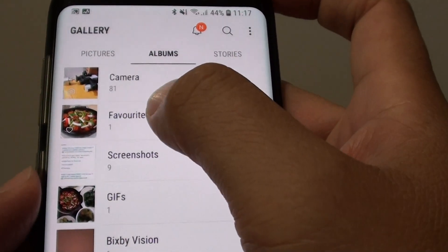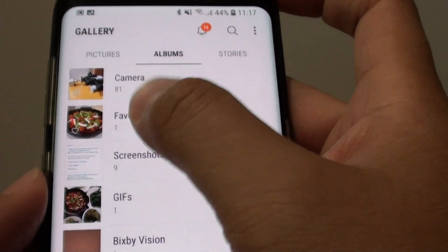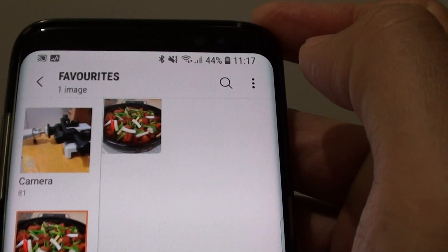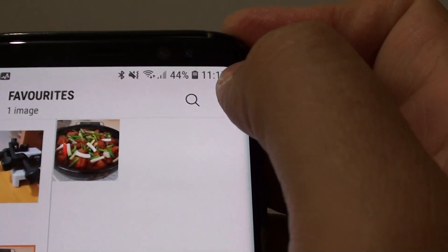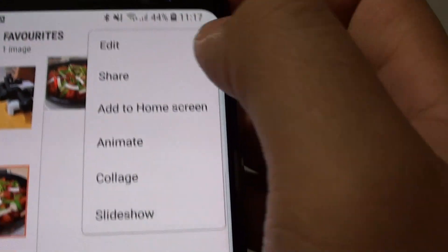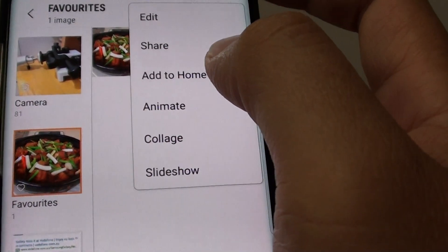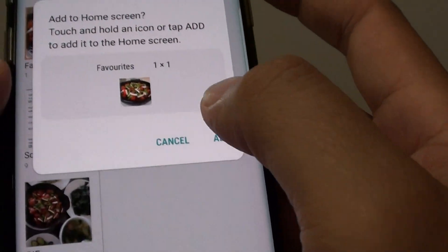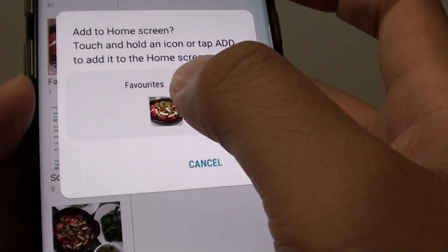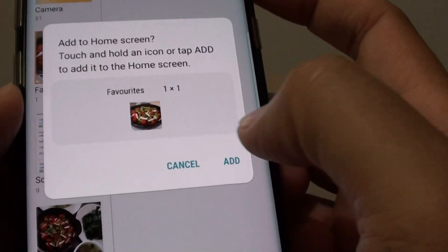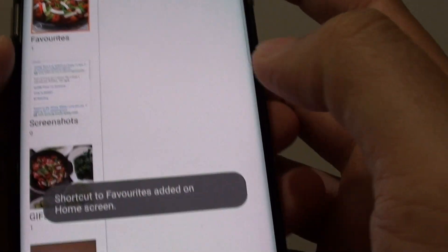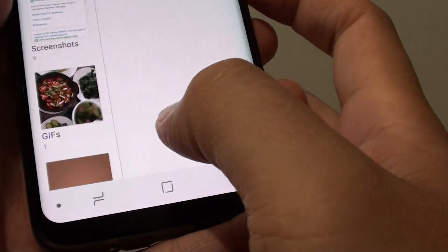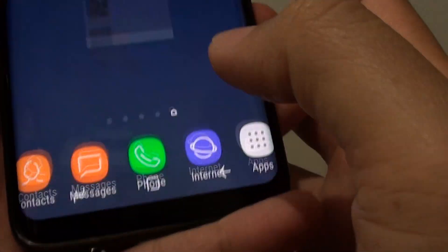For example, if you want to create a favorites folder shortcut, tap on that, then tap on the menu key at the top, tap on add to home screen, and you can tap and drag or tap on the add button. It says shortcut to favorites has been added to the home screen.